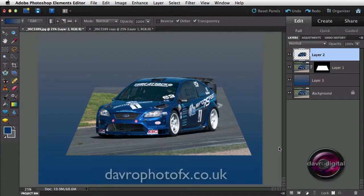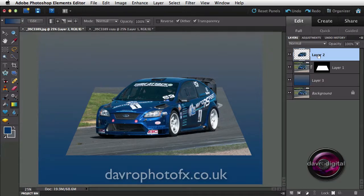Welcome to part two. In this section we're going to look at giving it a little bit more depth, because at the moment it's looking pretty flat — there's no definition between the road surface, the car, and the background. Starting off, we're going to come to the car layer. It's called layer two — let's double click on it and call it 'car' so we know exactly what's on that layer.